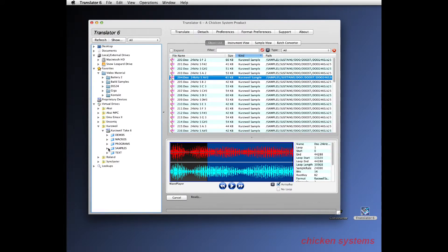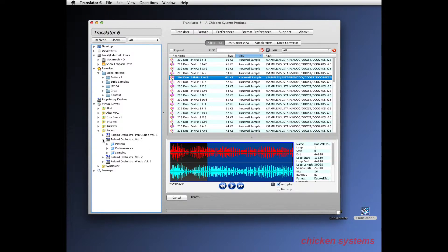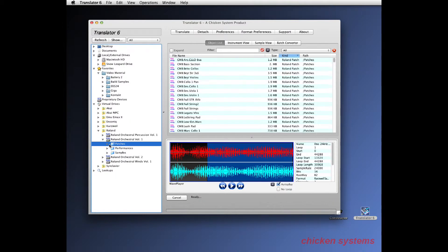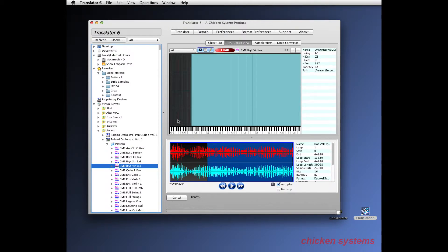And just to top it off, we have the famous Roland Orchestral Volume One. Let's look at Bright Violins.